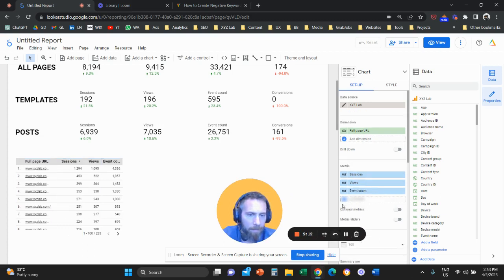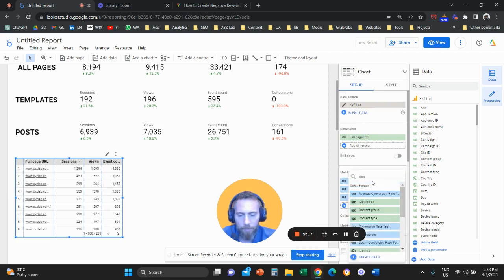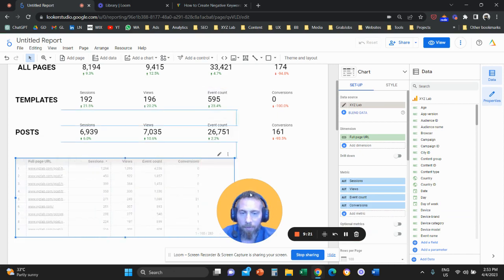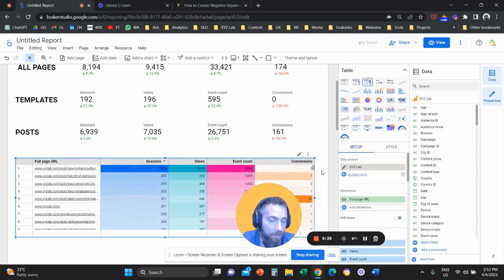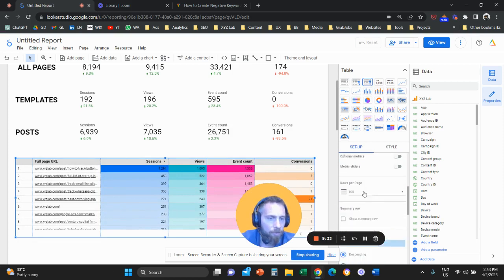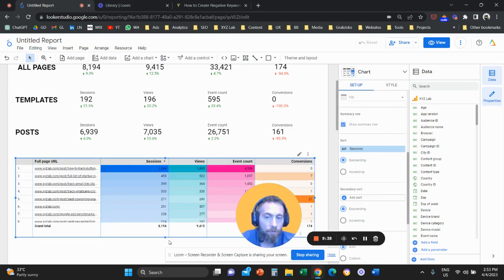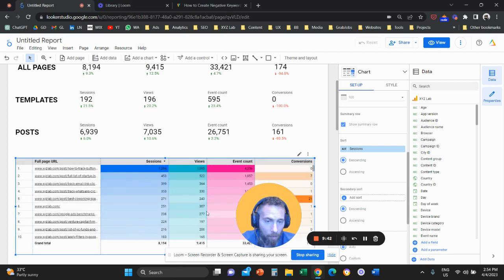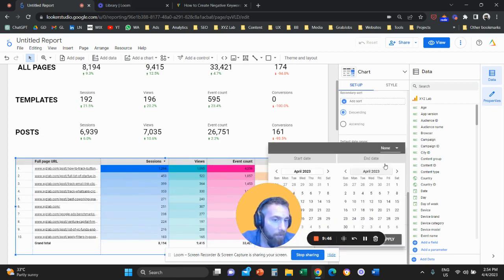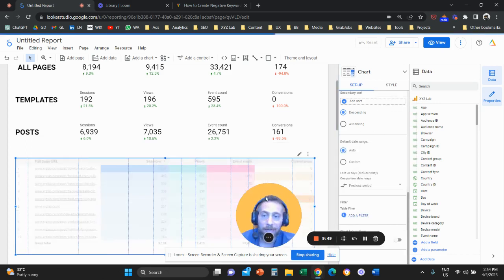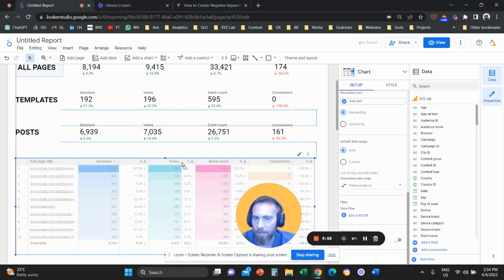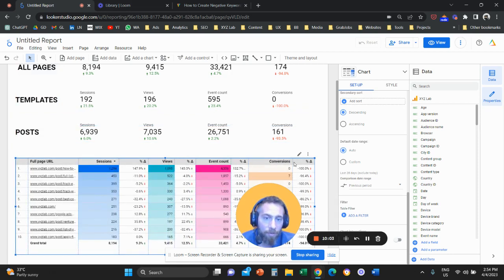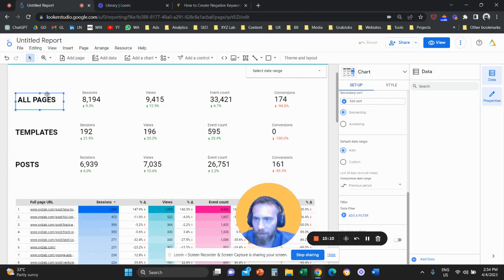Select the table — add Conversions as well. A couple of things I always like to do: go to Chart and convert it into a heat map so the table is clearer to digest. Then under the Setup column, click Show Summary Row to get an aggregation of all pages on the last row. Scroll further down, click Comparison Date Range and compare with the previous period so you have a delta column to understand movements in traffic, views, soft KPIs, and hard KPIs.